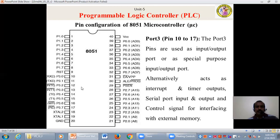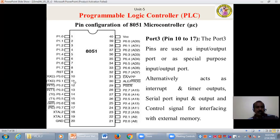Coming to port number 3, that is pin 3.0 to pin 3.7 — pin number 10 to pin number 17 — these pins are also used as input/output port or as special purpose input/output ports. They alternatively act as interrupt and timer outputs, serial port input and output, and control signals for interfacing with external memory.